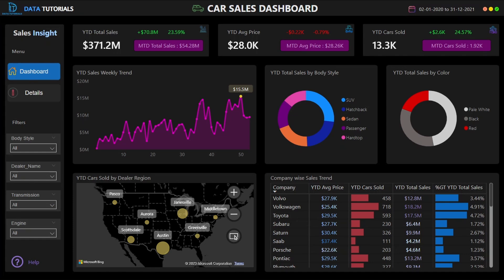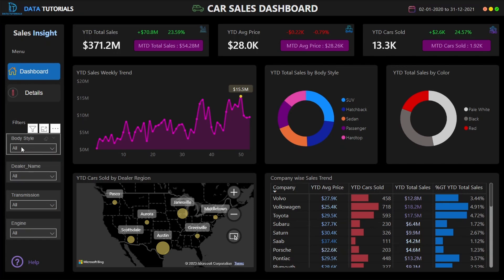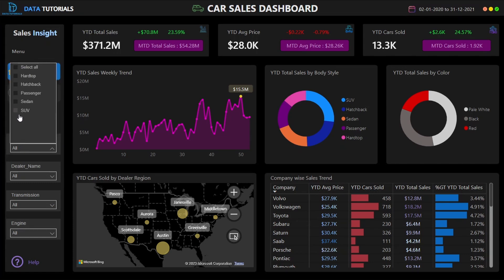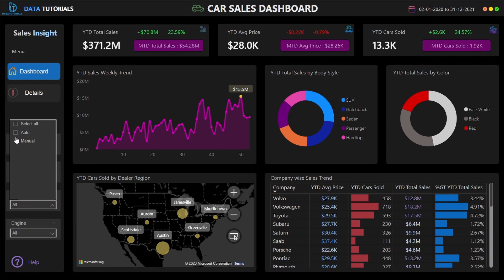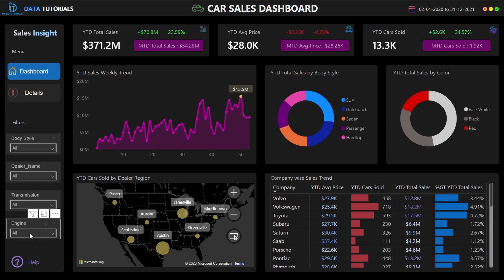There are also interactive filters which I will show you. On the left-hand navigation menu we have body style, dealer name, transmission, and engine type. For example, if you filter by body type to SUV, the values change accordingly. For sedan, you see all sedan values. You can filter by dealer name, by transmission — manual or automatic — and by engine type such as overhead or double overhead, to analyze and take a deep dive into the data.